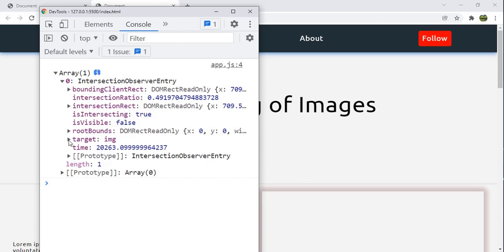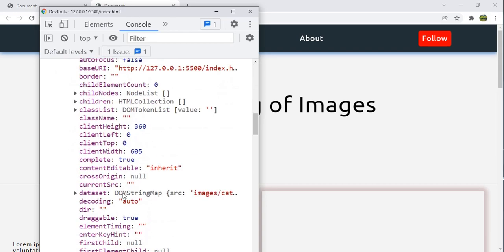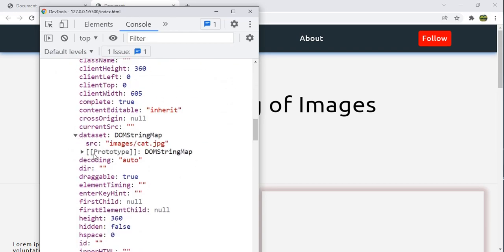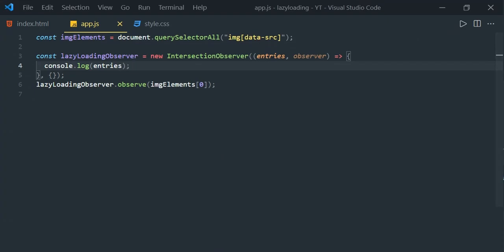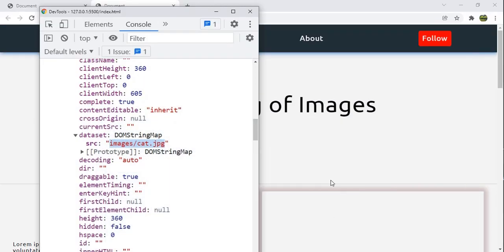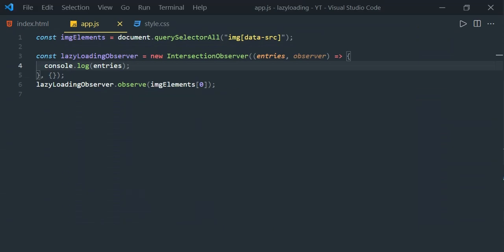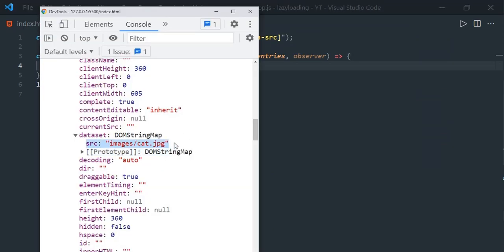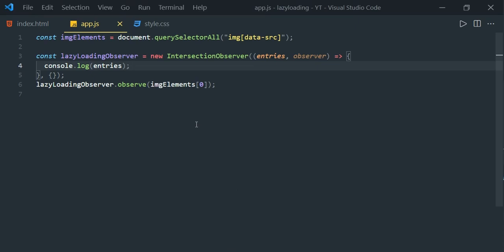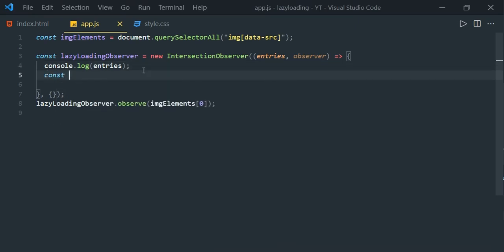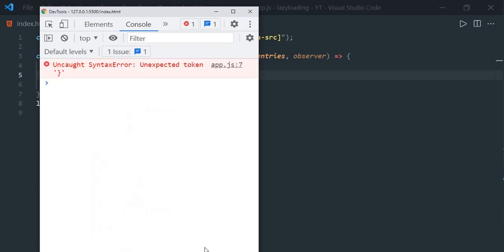If we expand this target, under the dataset we can see the src property with the image path we set. What we are going to do is: whenever this image element is available in the viewport, we read the image path from the dataset and assign it to the src attribute. First, access the entry: const entry = entries[0].